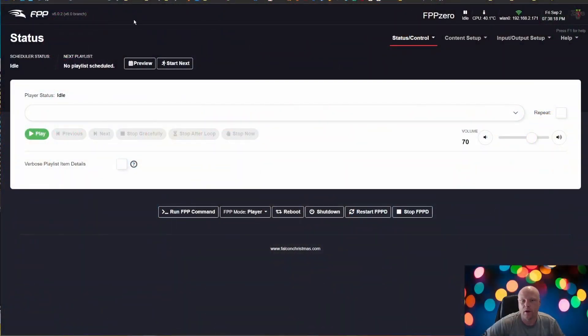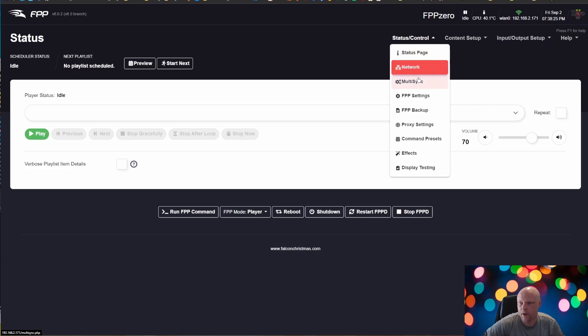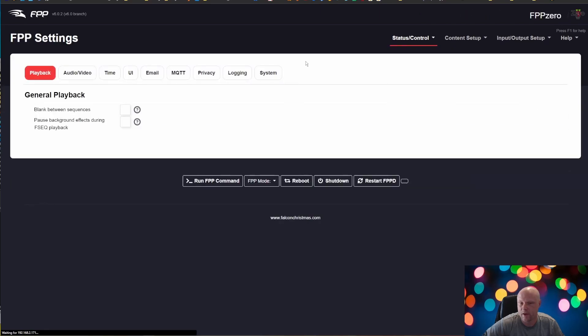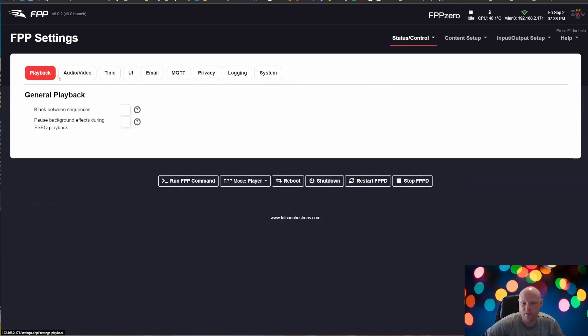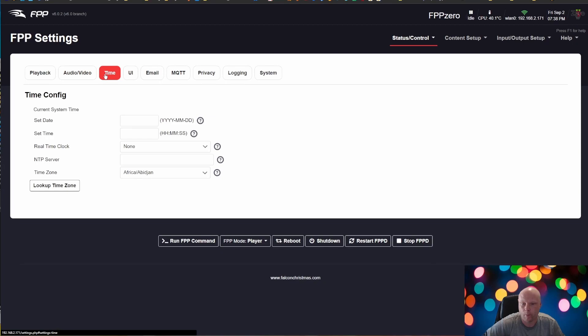So here I have FPP loaded up in my browser. I'm going to go to Status Control and FPP Settings. First thing we're going to do is the time.